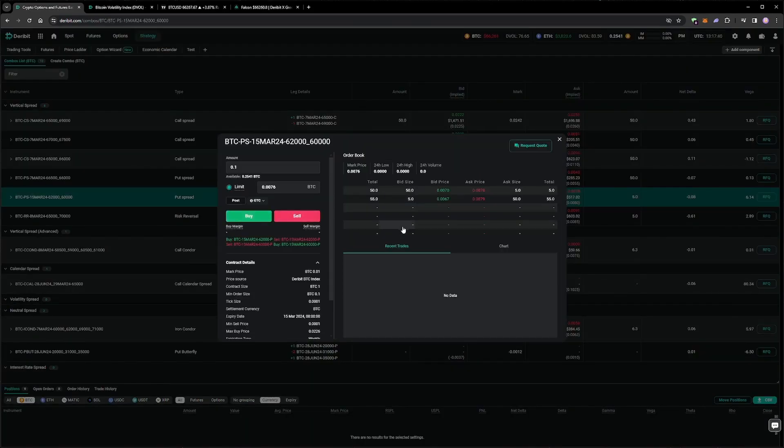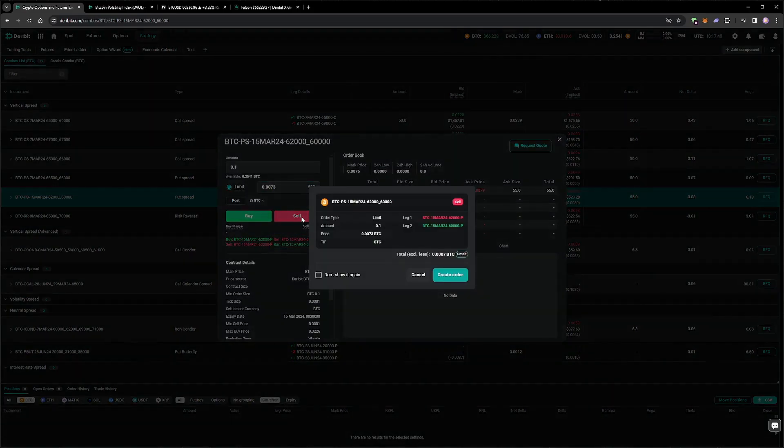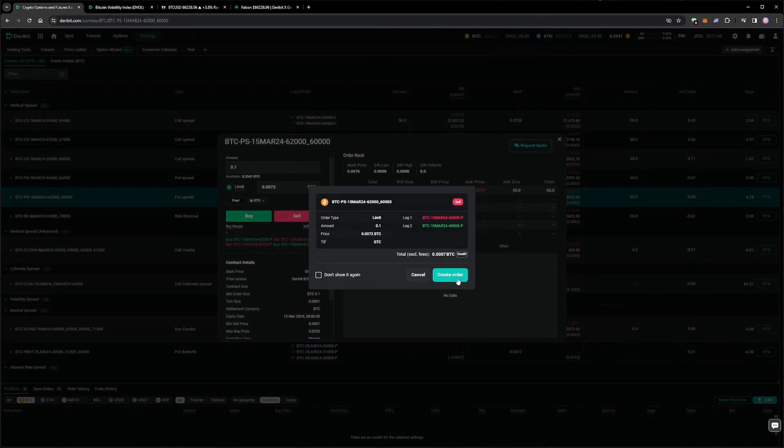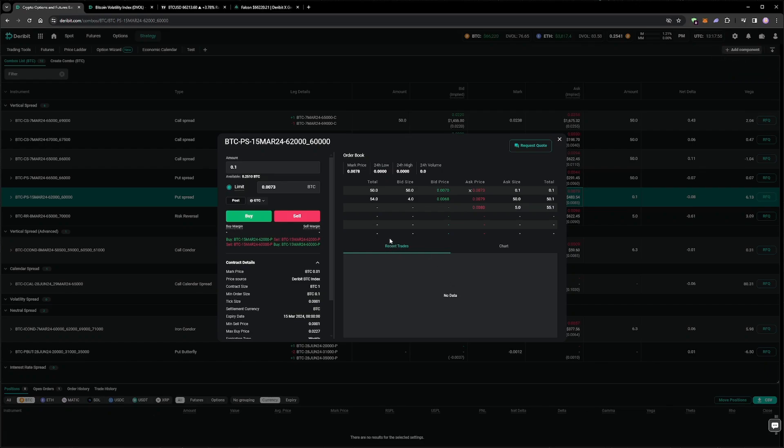We want to sell the 62k put, and buy the 60k put as protection. This combination of directions can be seen under the Sell button, which confirms we need to sell this combo to achieve the desired direction. Let's enter an order somewhere in the middle, at 73 basis points. I do usually attempt to get filled in the middle, even on the combos. However, the combo books are nowhere near as active as the individual books, so I do end up crossing the spread more often in the combo books than I do in the individual books.